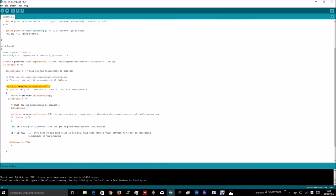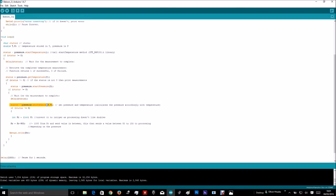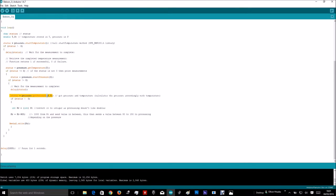We actually get the temperature readings. We start the pressure, and finally, we get the pressure.